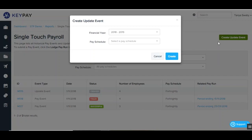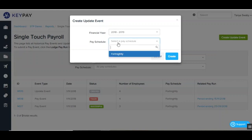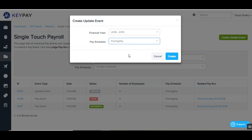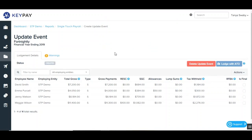This will bring up a create update event pop-up screen where you'll then need to configure the financial year that you'd like this update event to be applied to, and also the pay schedule that you'd like this update event to be applied to as well. Then once you have those two options configured you can click on create. You'll then be redirected to the create update event page where you'll see a list of all the employees attached to that pay schedule and all of their year-to-date payment details.